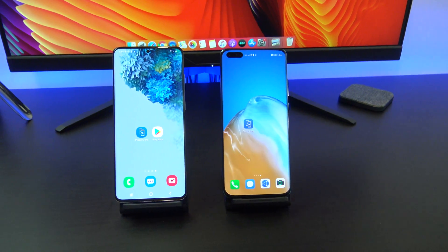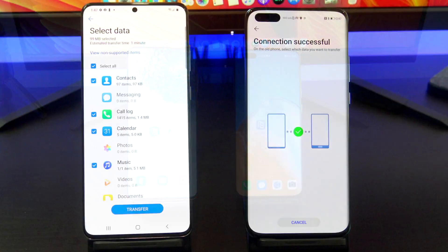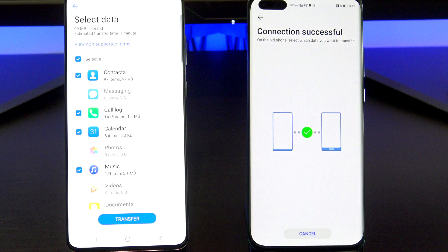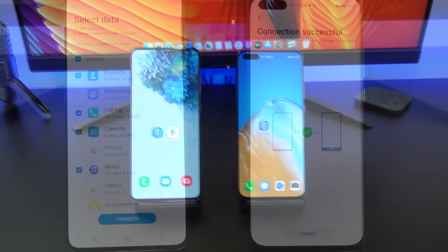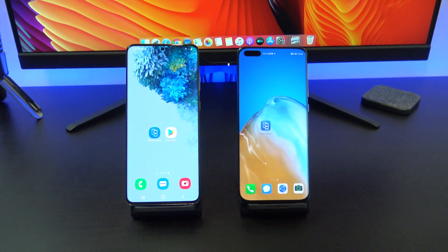By following this video you will be able to transfer contacts, messages, call logs, photos, videos, calendar items, music and more from Android to Huawei.